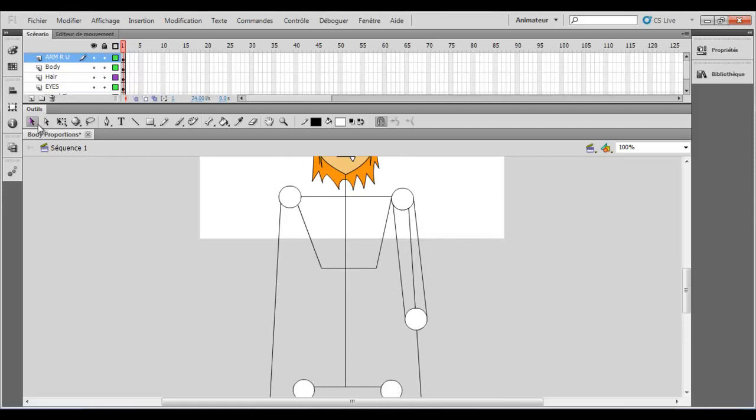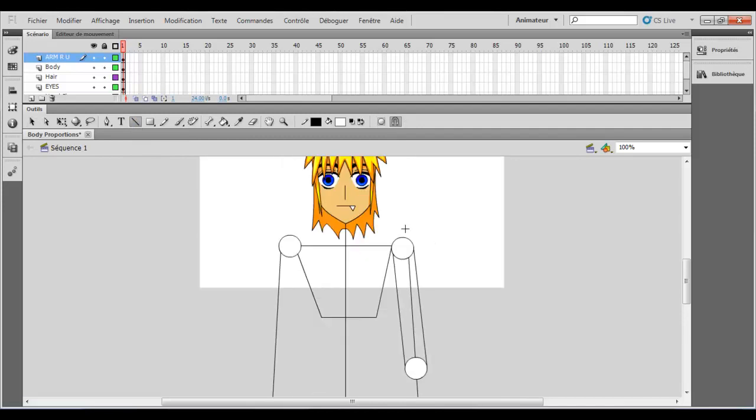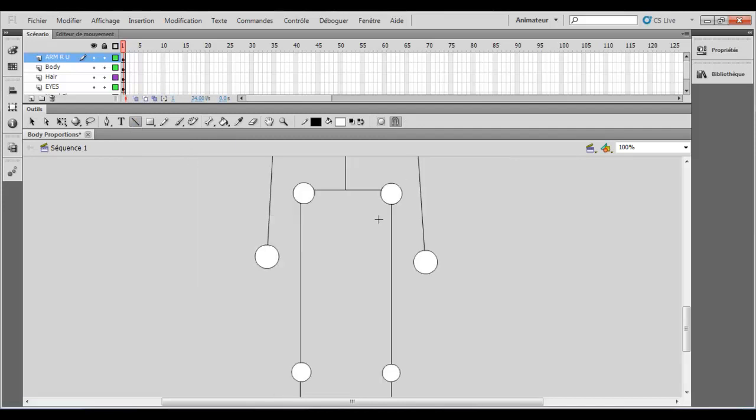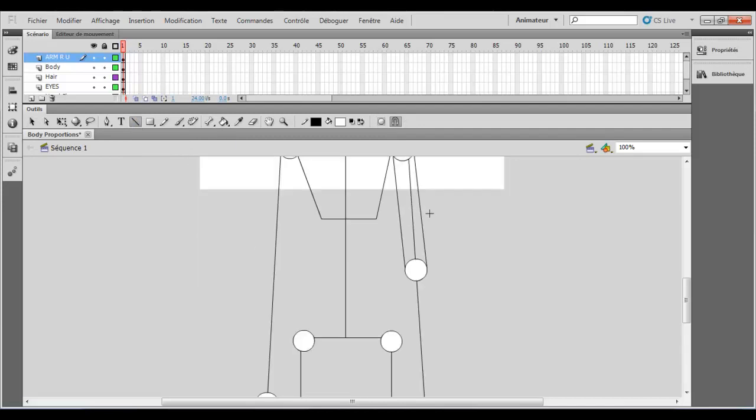And let's see if it works. So it works well. So basically you just add a line here, another line like this and there is your arm.